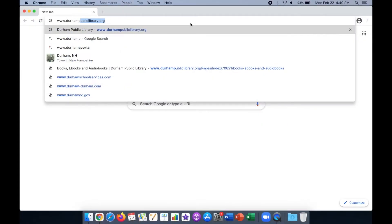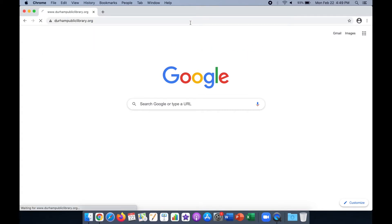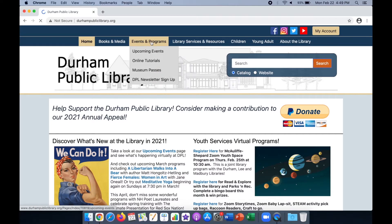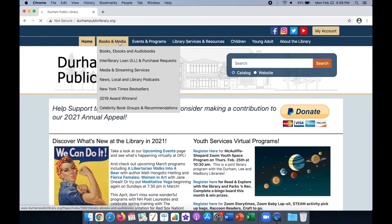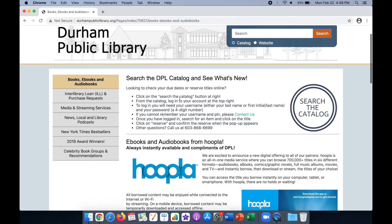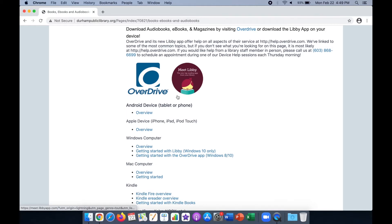First, open a browser on a computer and enter the address to the Durham Public Library website: www.durhampubliclibrary.org. On the home page, click the tab Books and Media at the top. Scroll down until you can see the OverDrive and Libby icons. We will click the OverDrive icon and this will bring you to the OverDrive site.